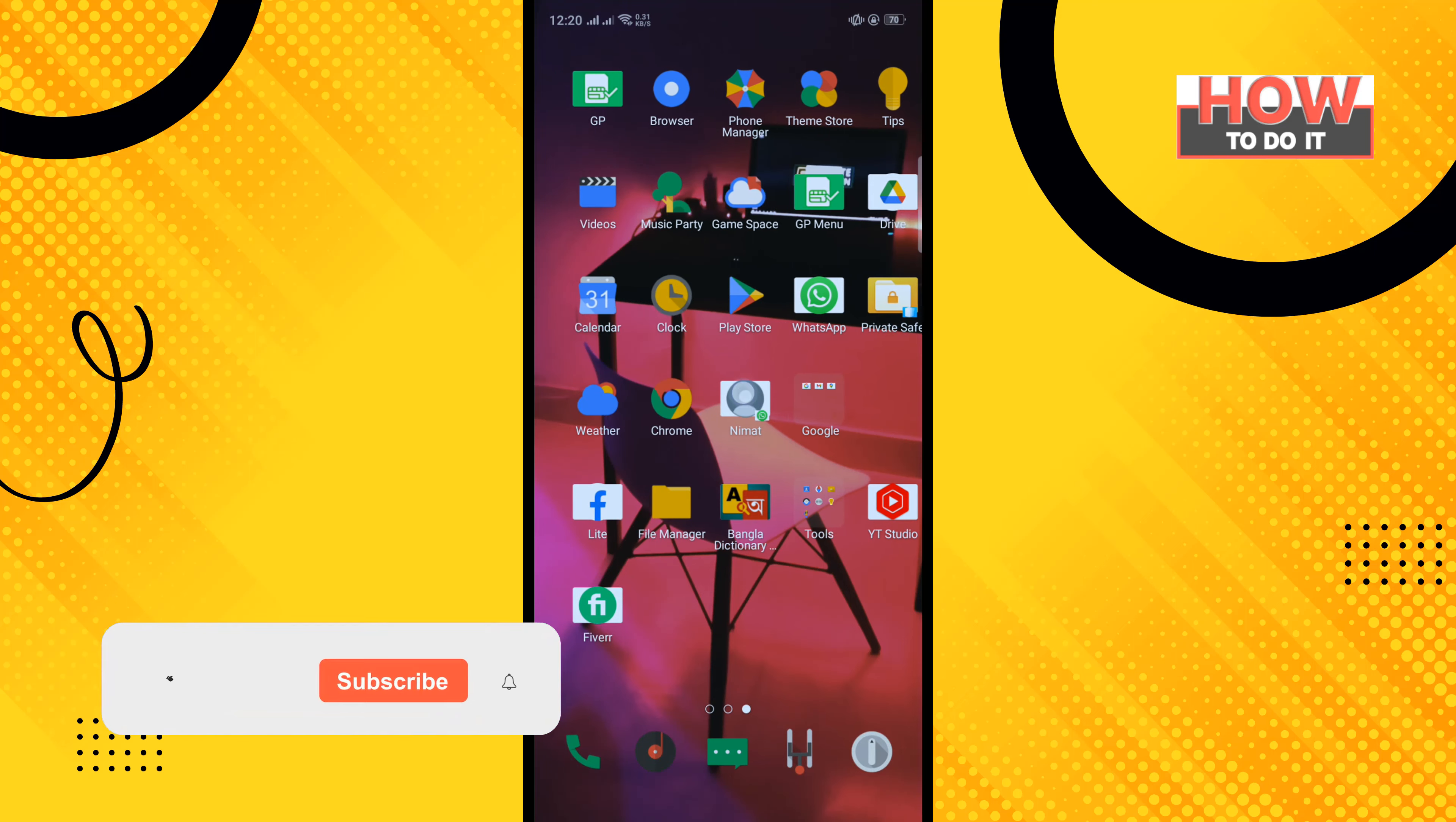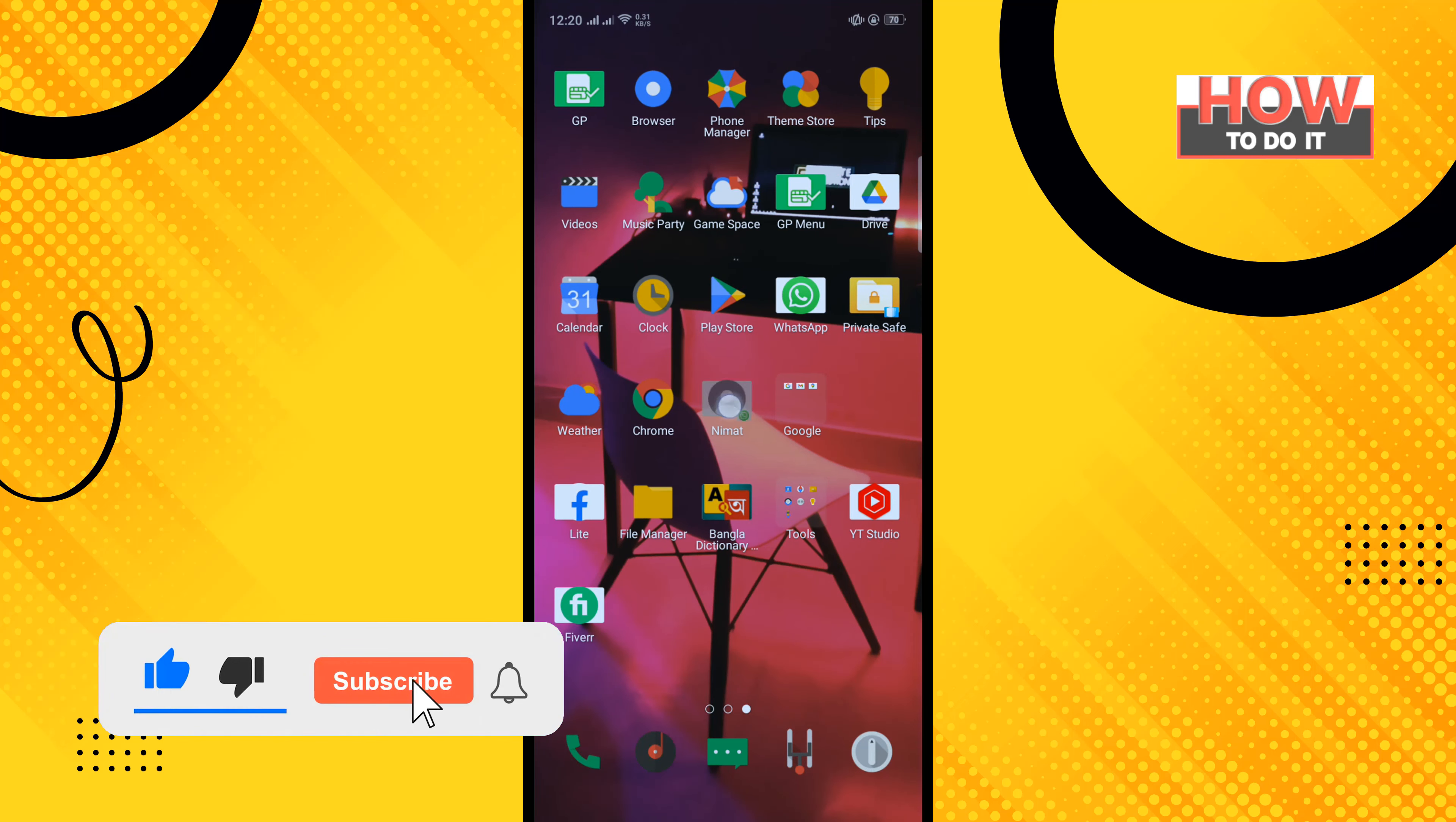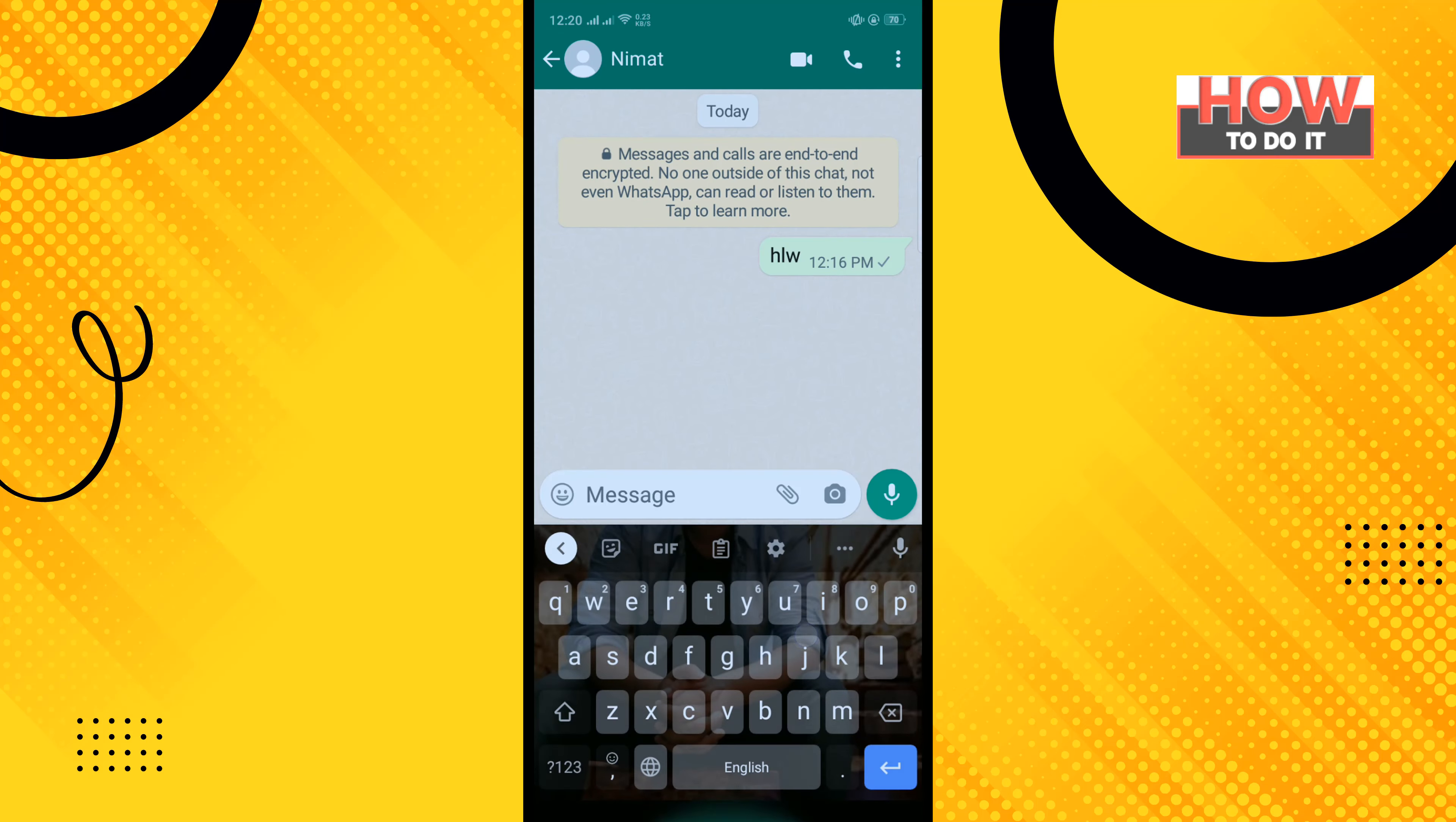So here you can see the shortcut I just created. That's how you can do it. If this video helped, give a thumbs up and please consider subscribing to How to Do It. Thank you for watching.